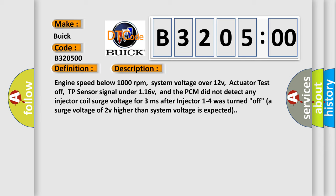Engine speed below 1000 revolutions per minute, system voltage over 12V, actuator test off, TP sensor signal under 116V, and the PCM did not detect any injector coil surge voltage for 3 milliseconds after injector 1 to 4 was turned off.